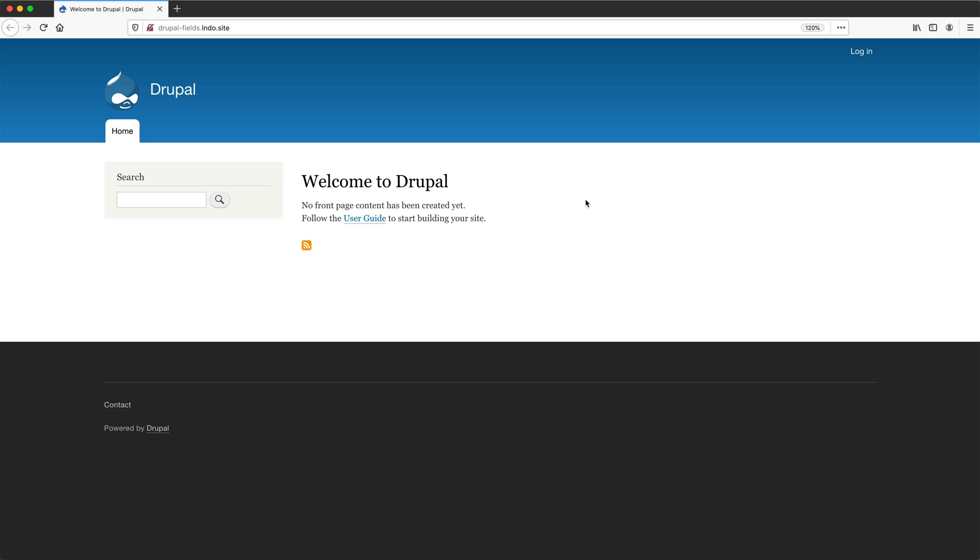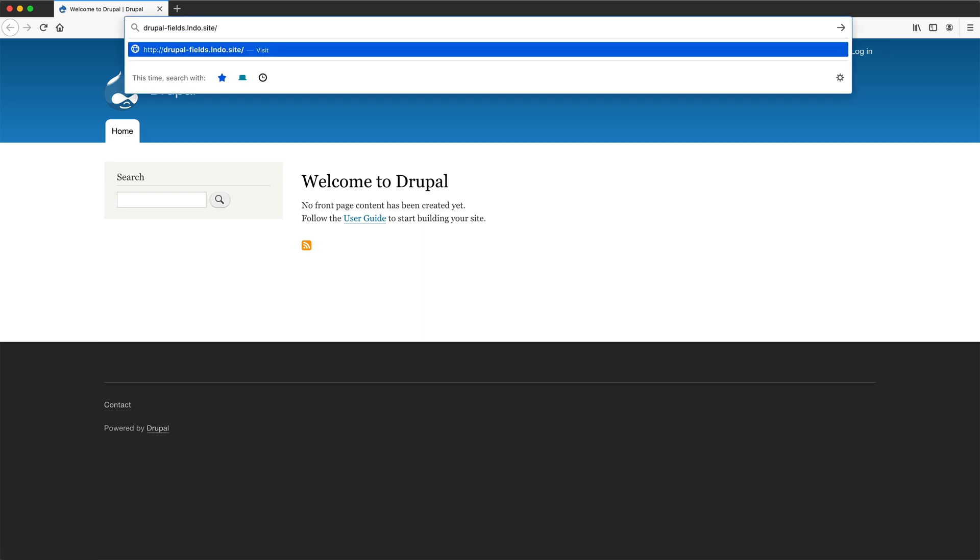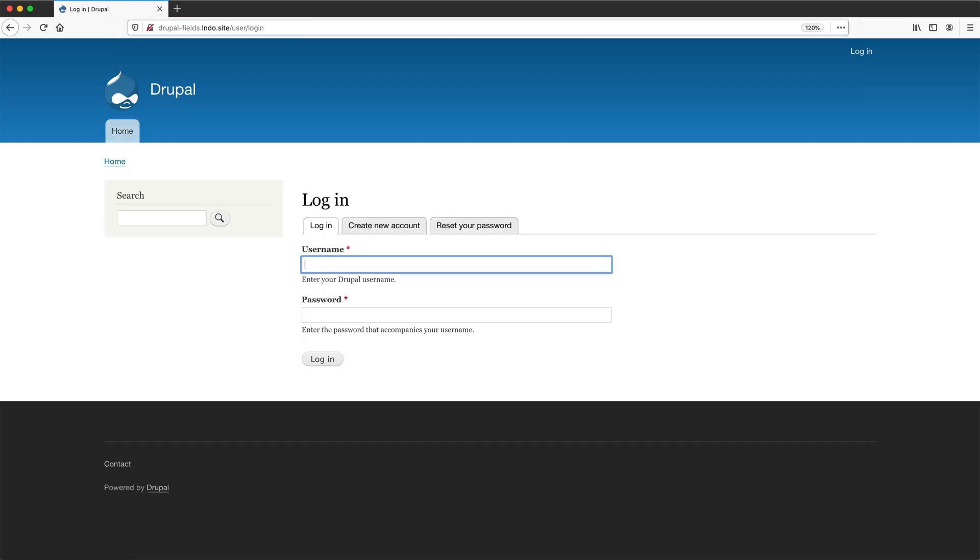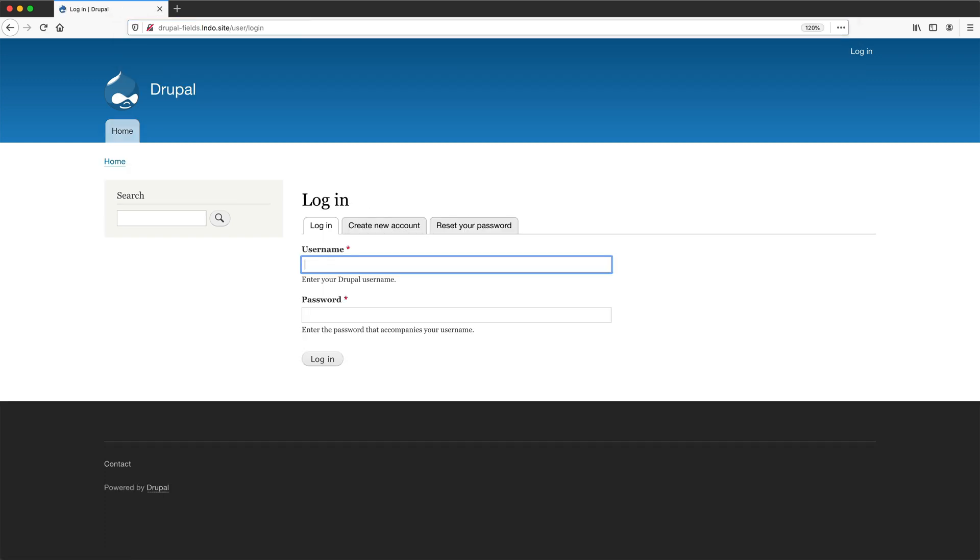The first thing we'll learn is how to log in and out of Drupal. So here is my Drupal site, and I'm going to log in with the user account I created when I installed Drupal. You can log in by clicking on the login link in the top right, or you can go directly to /user/login. Both methods will take you to the same page. Some sites may not have a visible login button, so it's always good to know the direct path to the login page.